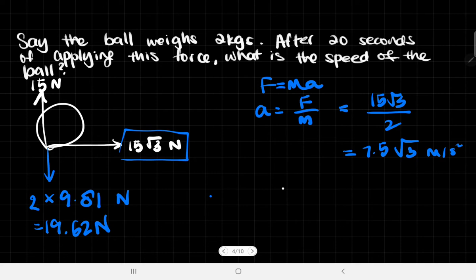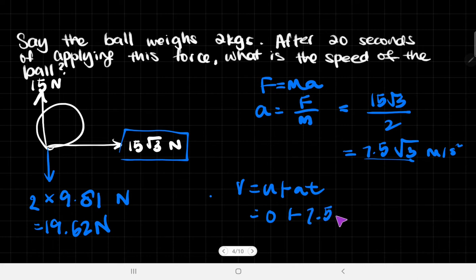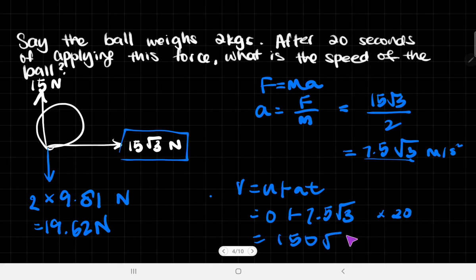Using one of the equations of constant acceleration, v = u + at. Initial velocity u = 0, acceleration = 7.5√3, t = 20. So v = 0 + 7.5√3 × 20 = 150√3 m/s. That is the answer, and it's an example of how you resolve forces to determine the motion of an object.